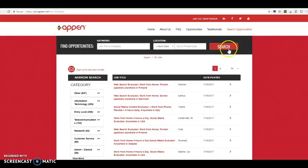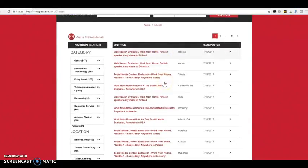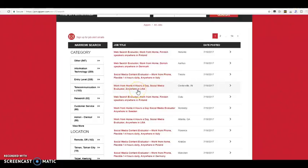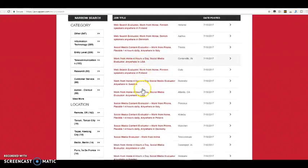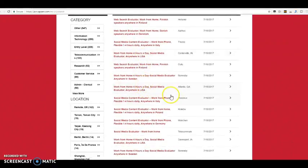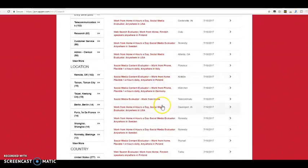And they just have a ton. This was one right here that I actually applied for. I applied for that one. I applied for this one, the social media evaluator.